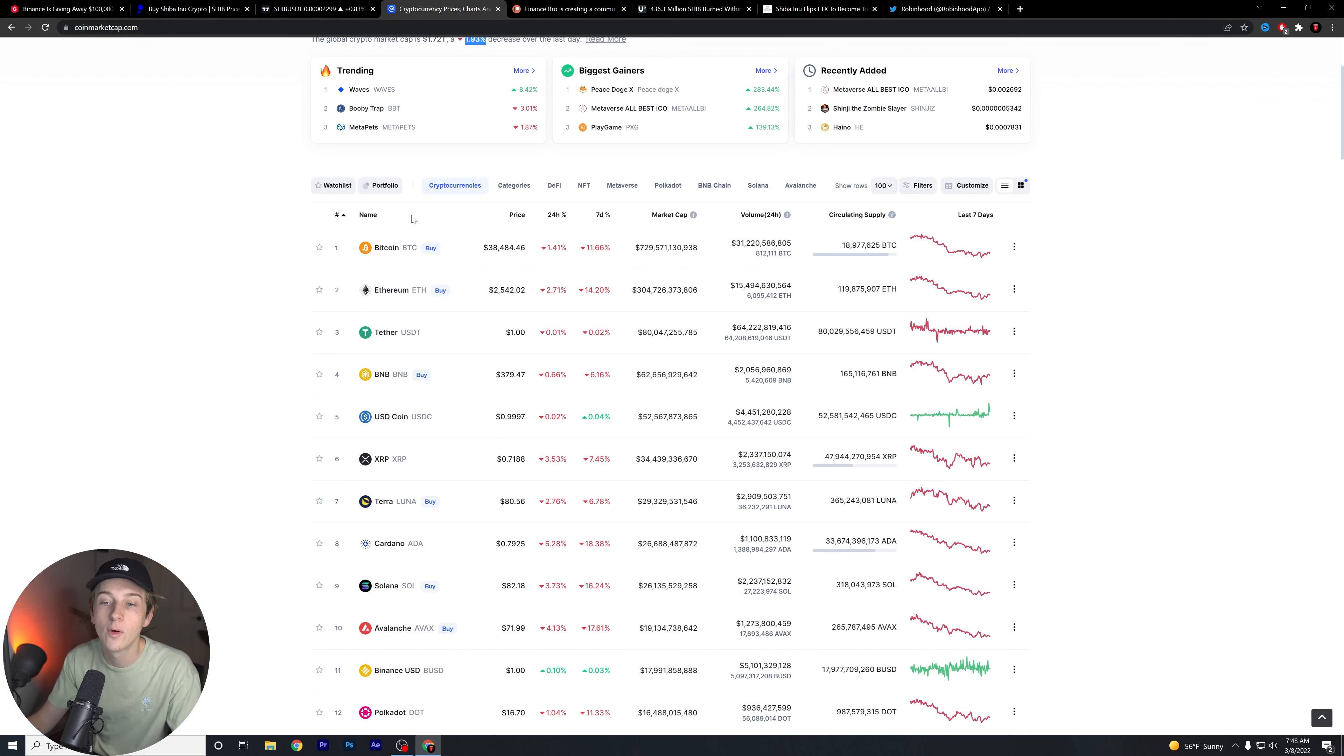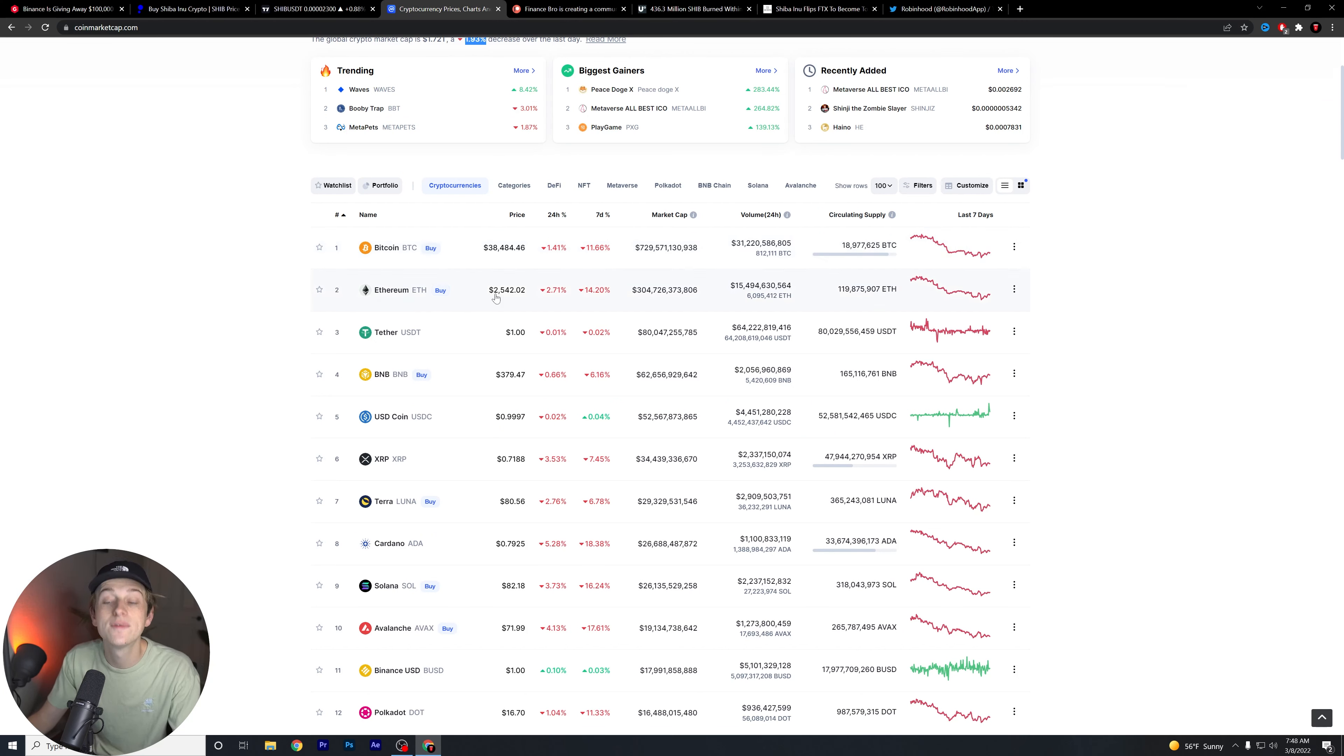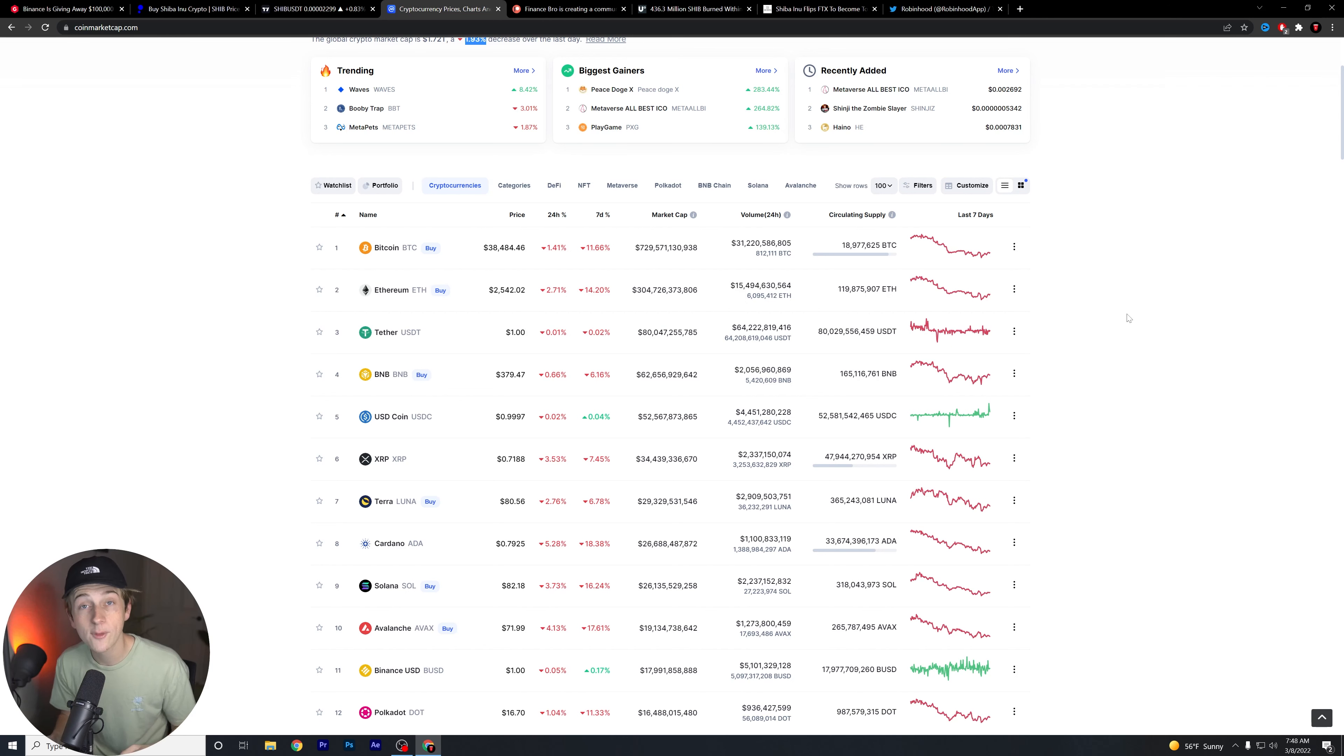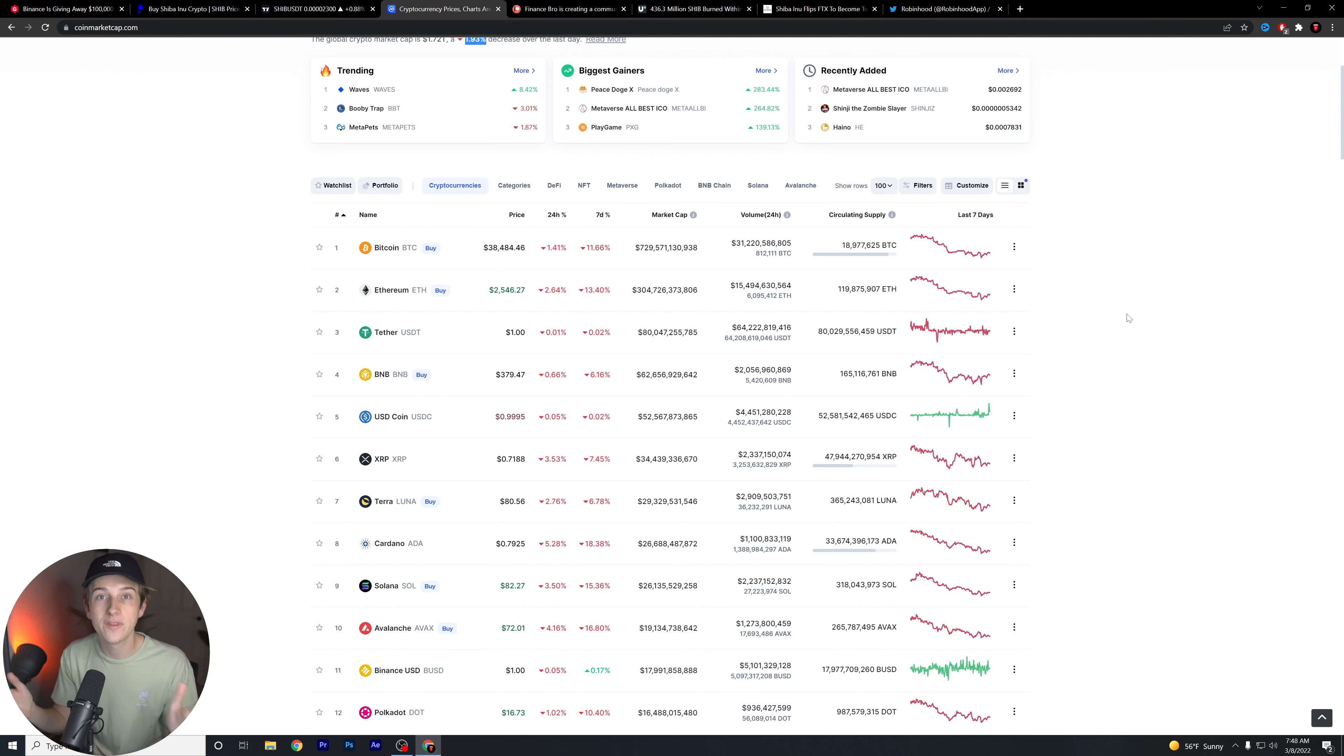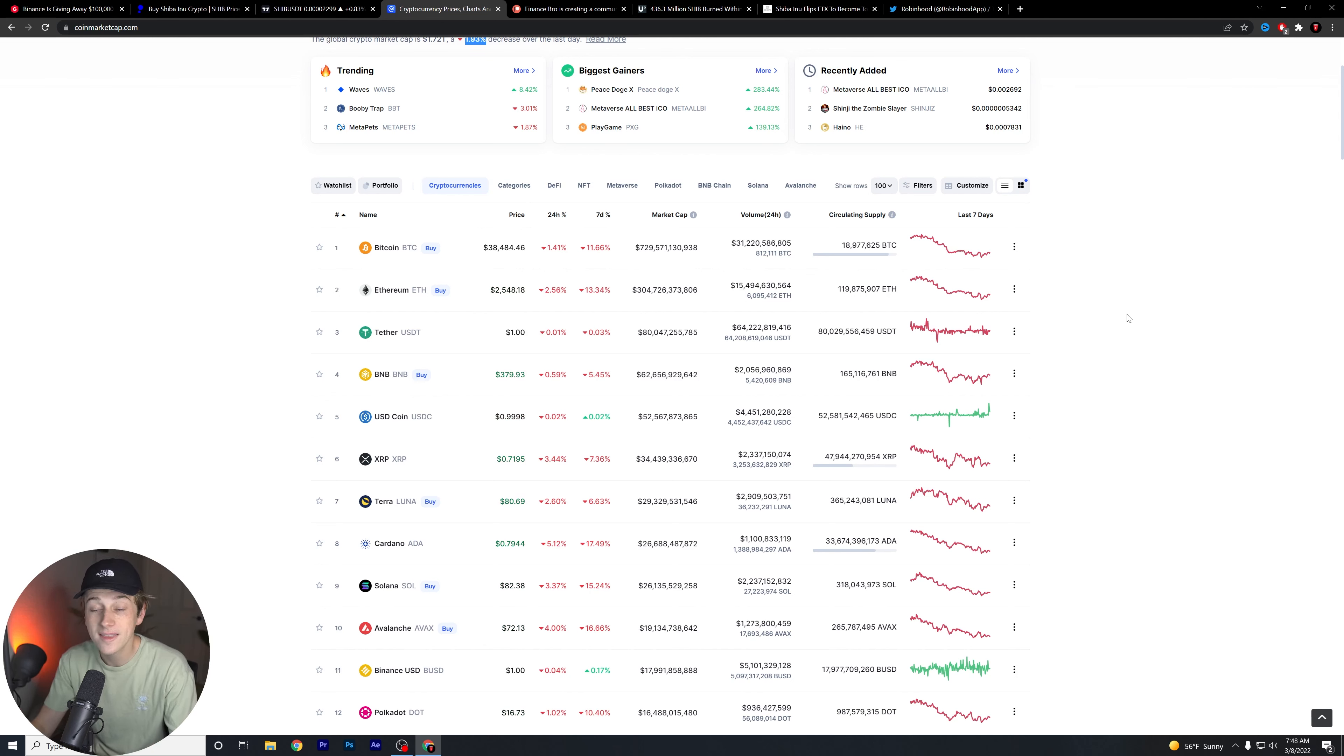And keep this in mind as well. Again, when we're looking at big coins like Bitcoin, for instance, with $38,000 level, Ethereum down about $2,500. These coins obviously are major market cap coins that really kind of dictate a lot of the ebbs and flows of the overall market.